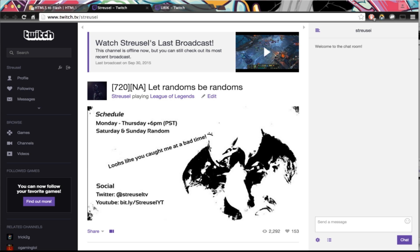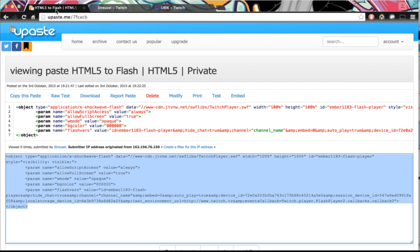Now then, first step, you need to go to this website. It's called YouPasteMe and then you go to that one link. I'll post that in the description.